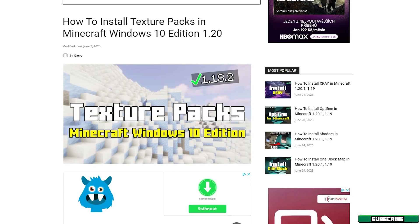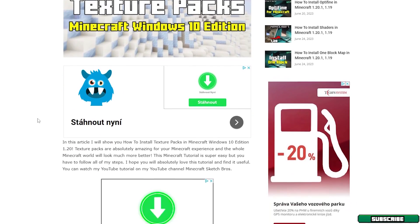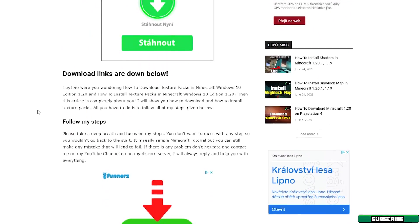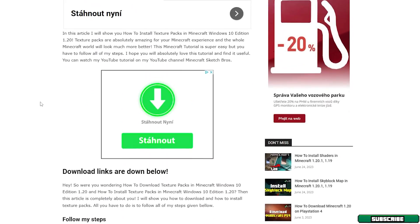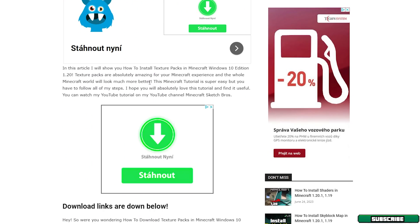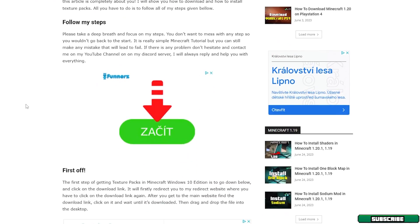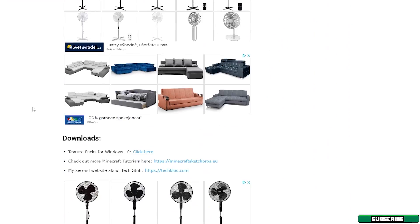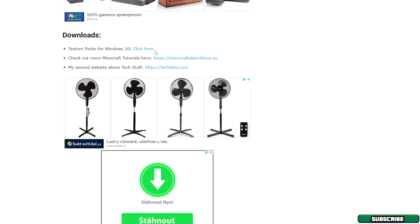Right now, go to the video description. There's the download link, click on that please. It will take you to this article that I have made just for all of you, and it says how to install texture packs in Minecraft Windows 10 Edition 1.20. If you scroll down, you can read it if you want, but scroll down and here's the download section.